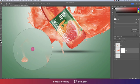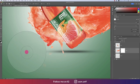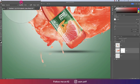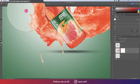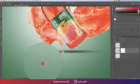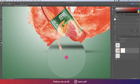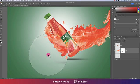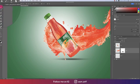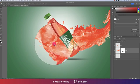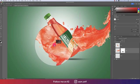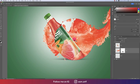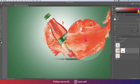Make the brush smaller using the bracket keys — opening and closing brackets — and remove those areas. Before that, make sure opacity and flow are at 100. We are removing the unnecessary portion that is not really needed.